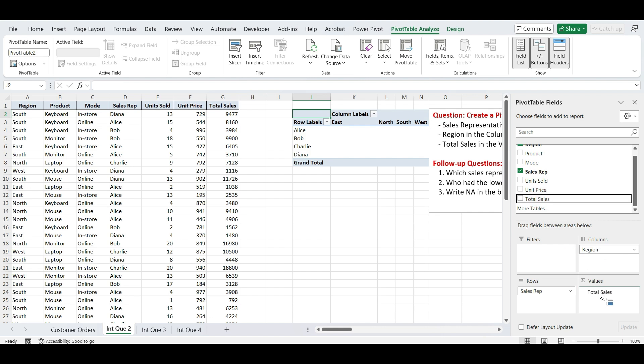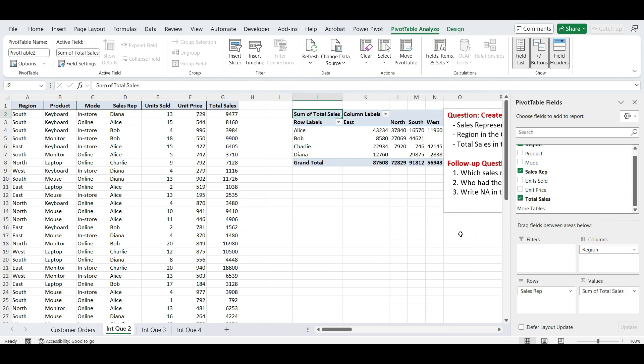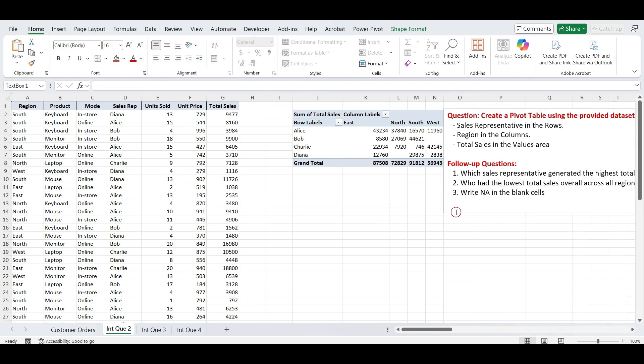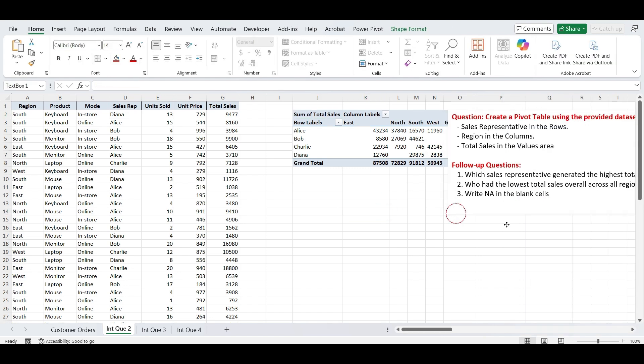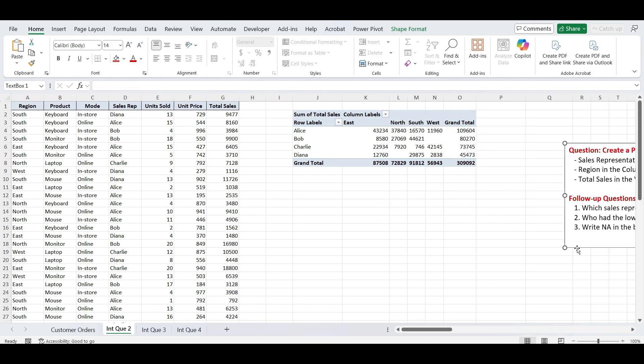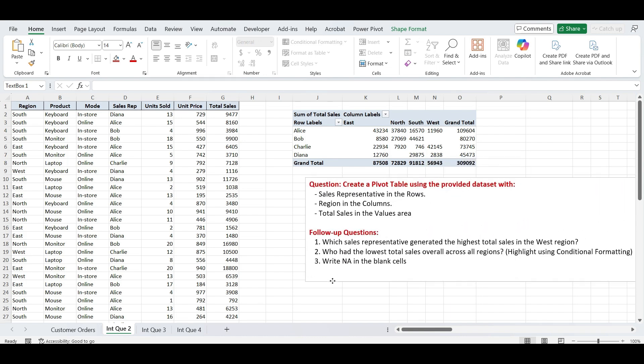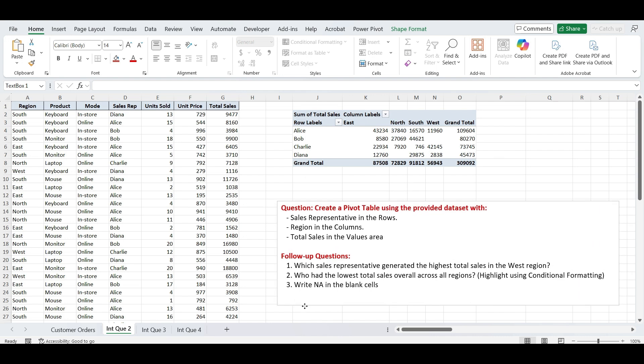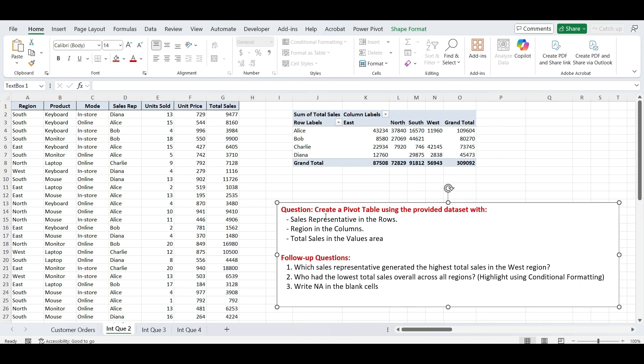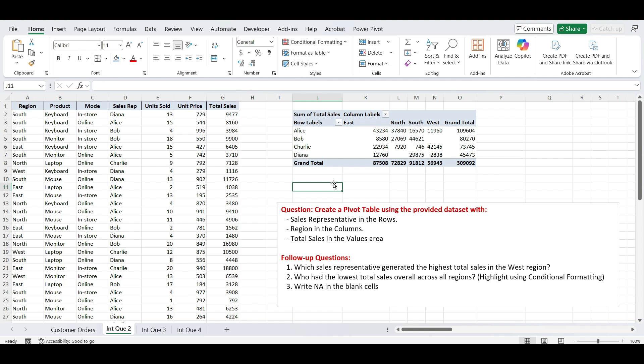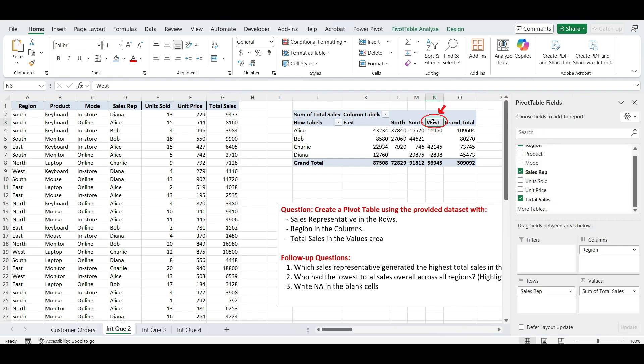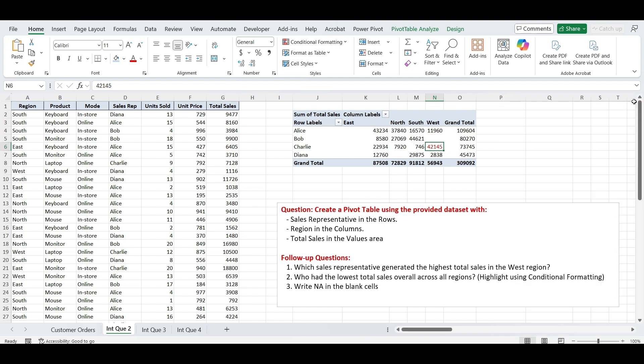This layout will help you compare sales performance of each representative across different regions. Now that we've created the pivot table, we have some follow-up questions to answer based on this summary. Let's analyze the table and find the answers using simple observations and a bit of Excel logic. Our first question is which sales representative generated the highest total sales in the West region? To answer this, simply look at the West column in your pivot table and find the highest value. Then check which sales rep that value corresponds to in the row labels. Charlie has performed the best in the West region.